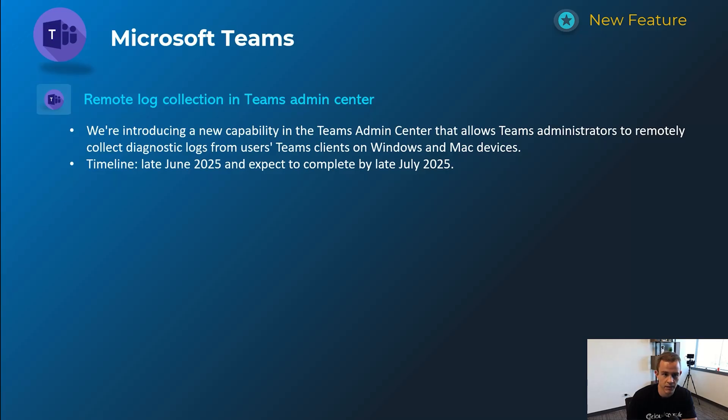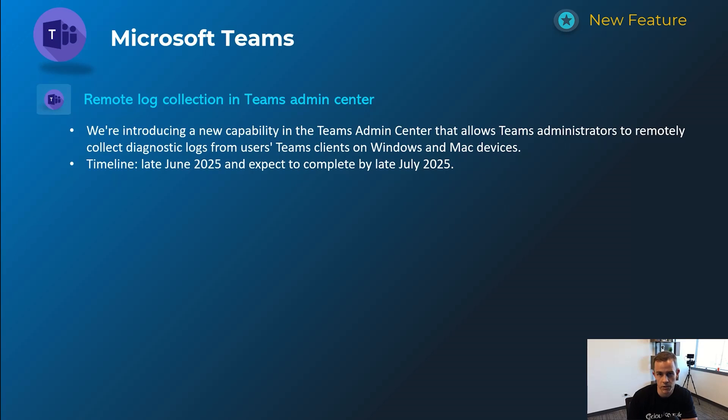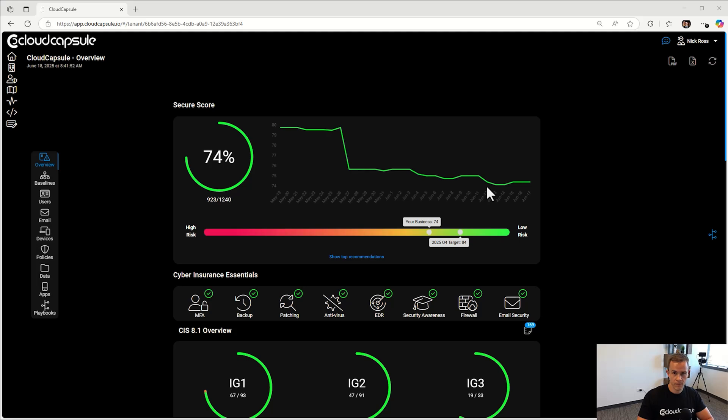Last one here for Teams is related to the admin center and for admin specifically. This is remote log collection for Windows and Mac devices that you can do here to help troubleshoot any potential issues that users are having. Timelines on this one's late June and be complete by late July.